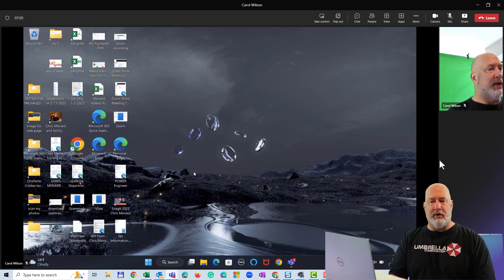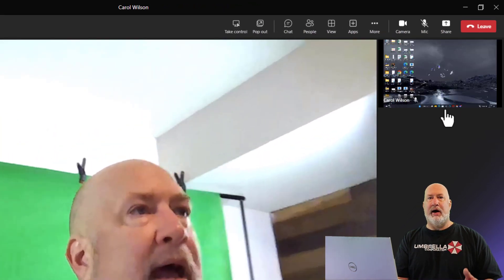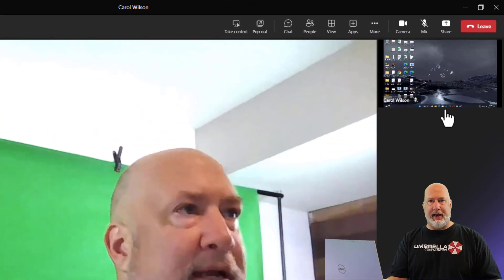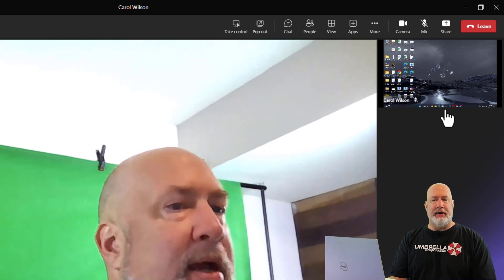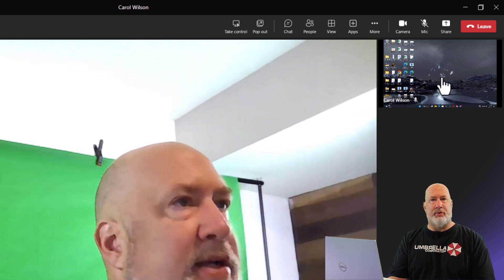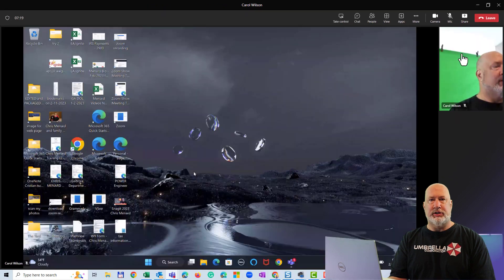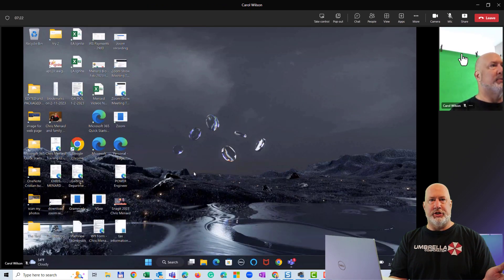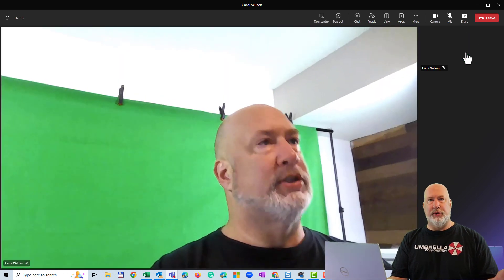Over here on the right, here's Carol — just simply click. Now I am looking at Carol and Carol is looking at me. Here is her screen share in the top right — click it. So you just toggle back and forth between what is being shared versus viewing the person.